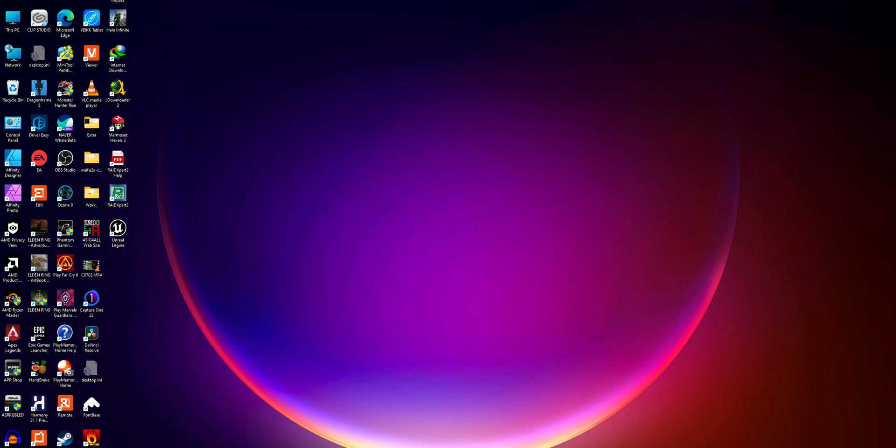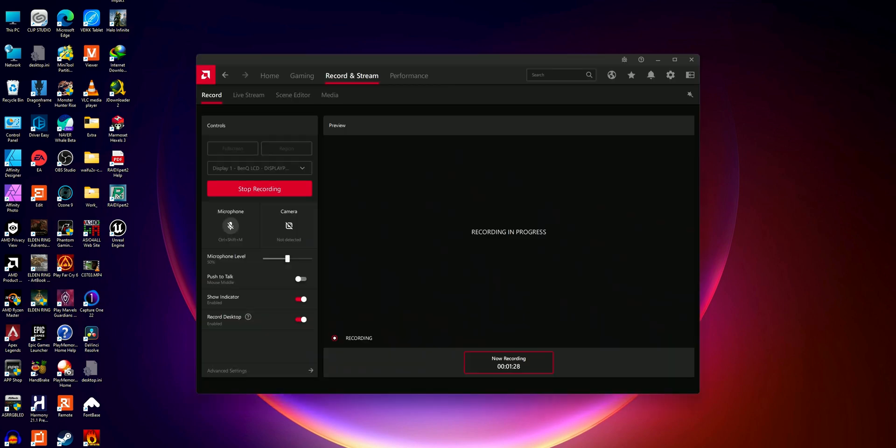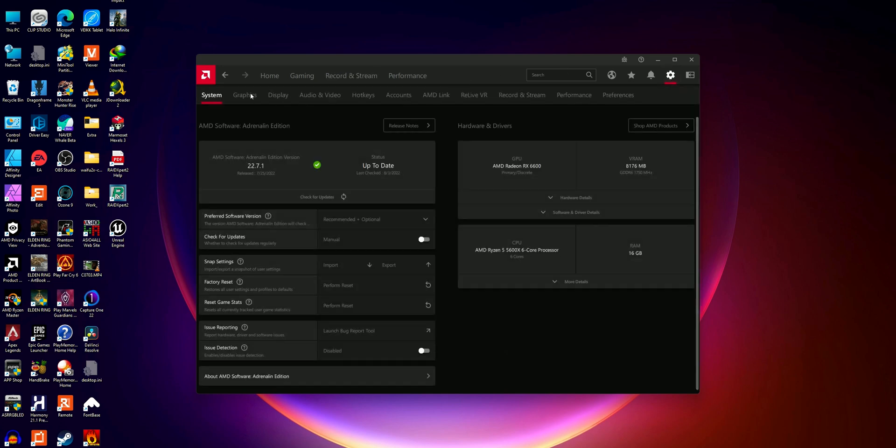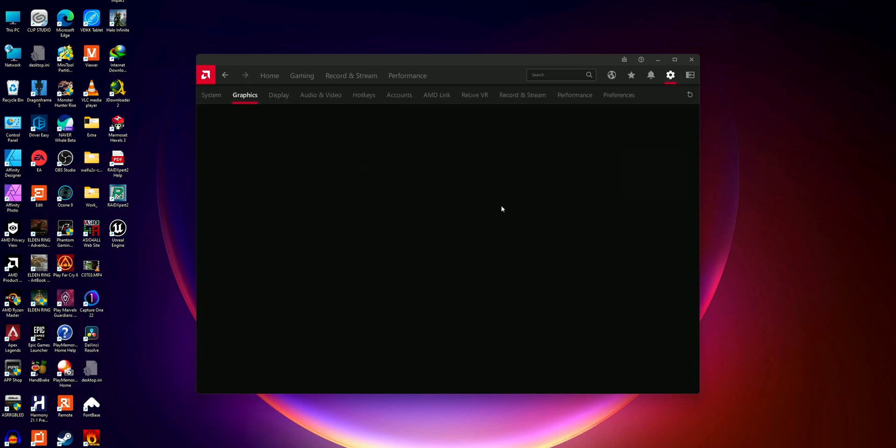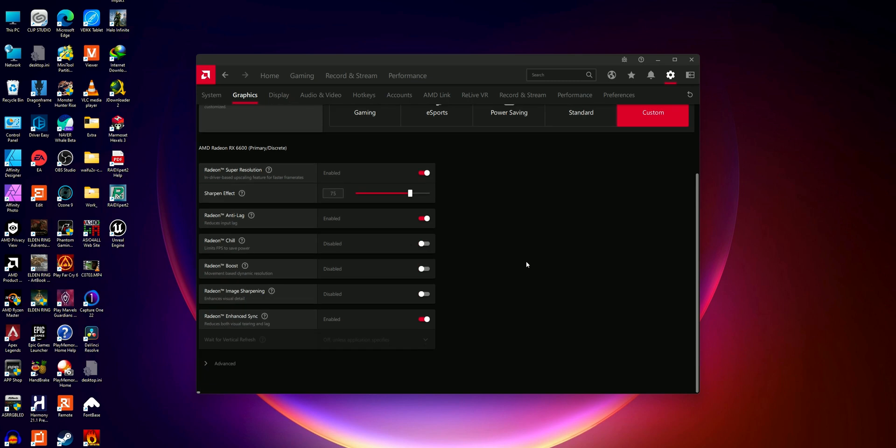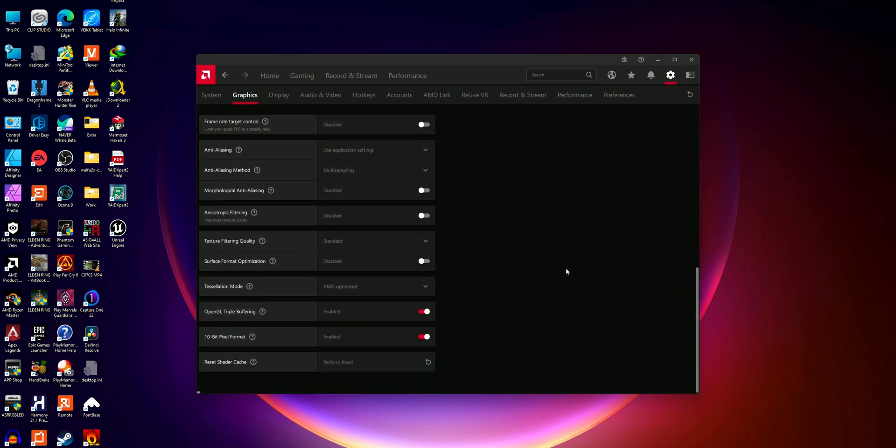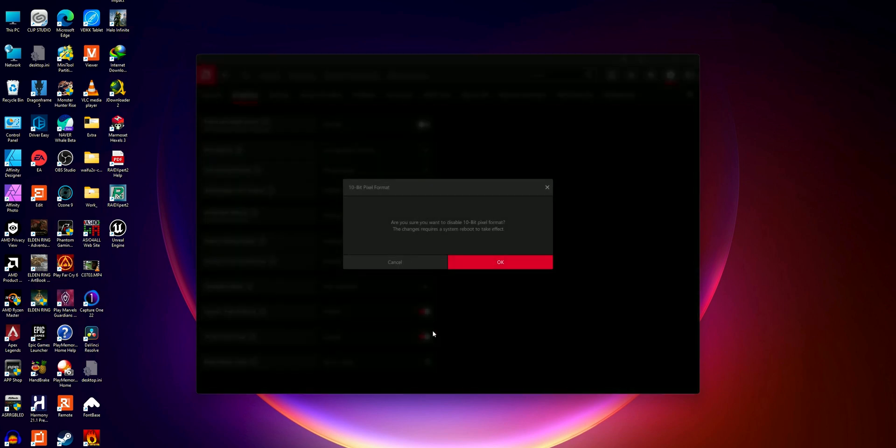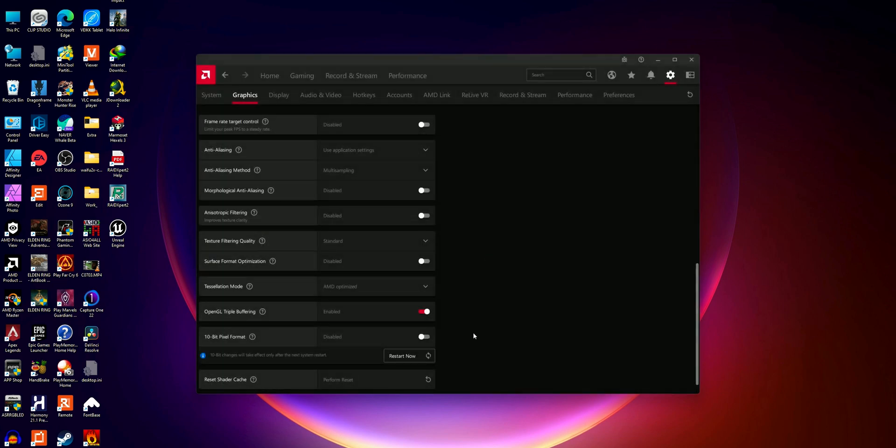So to fix this issue, you need to open the AMD Radeon software from your desktop. After that, go down to the settings and then graphics option, advanced options, and from there you need to disable this 10-bit pixel format. And after that you need to restart your PC.